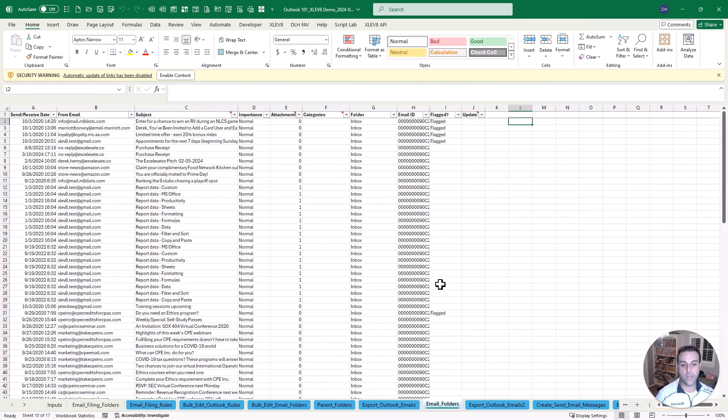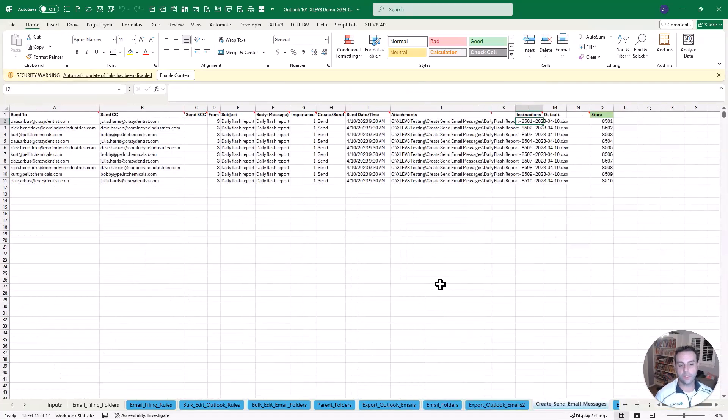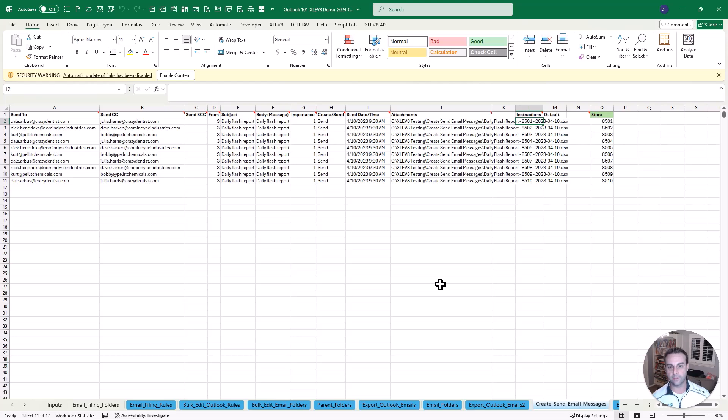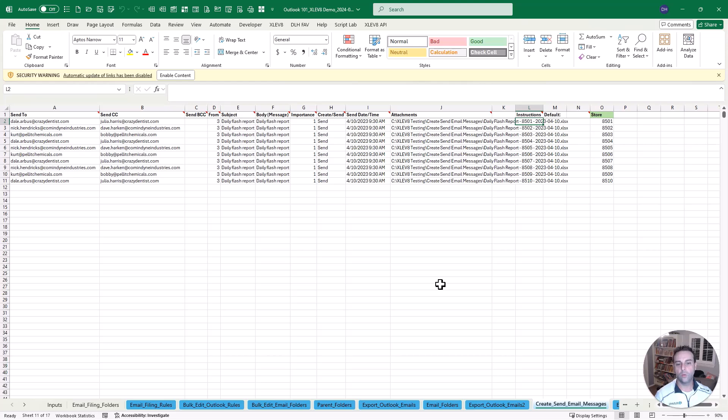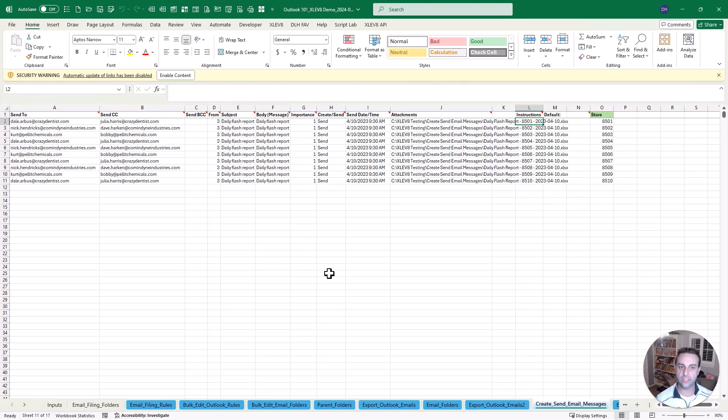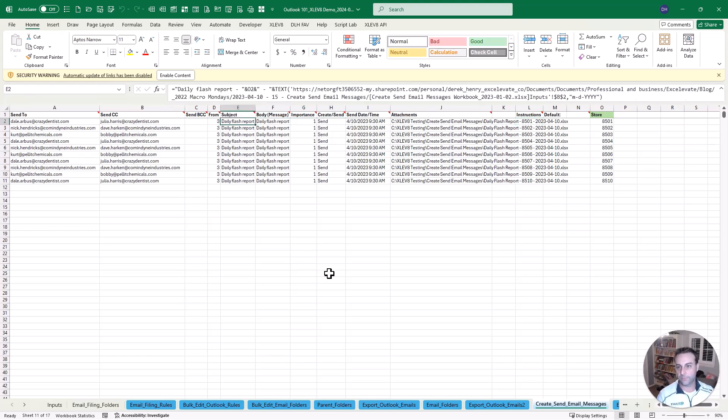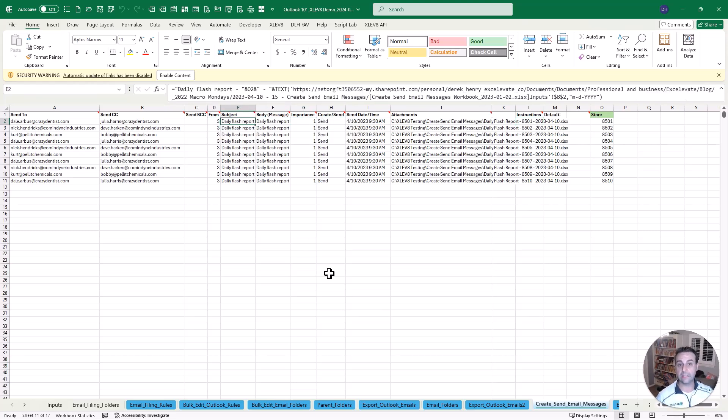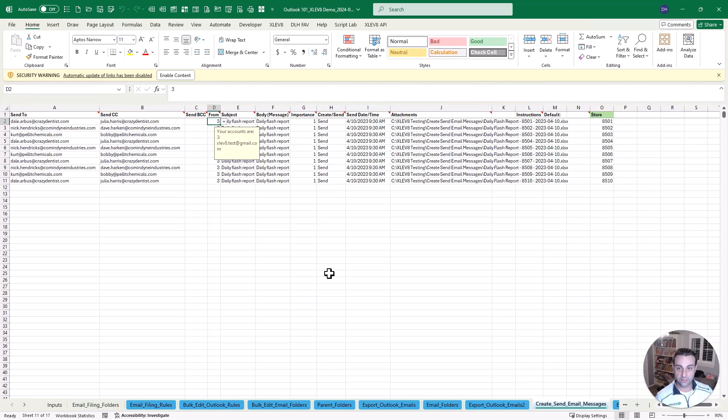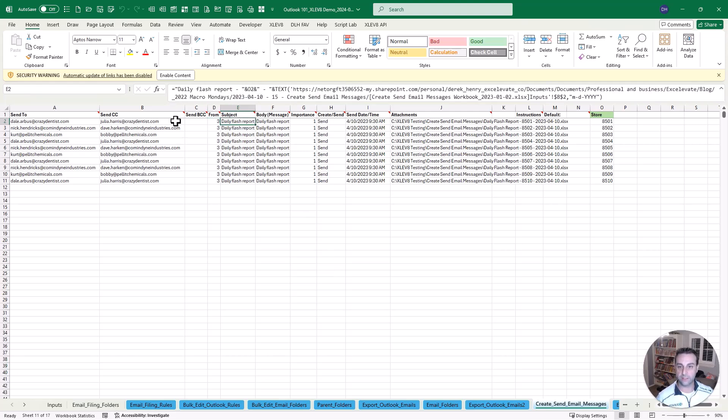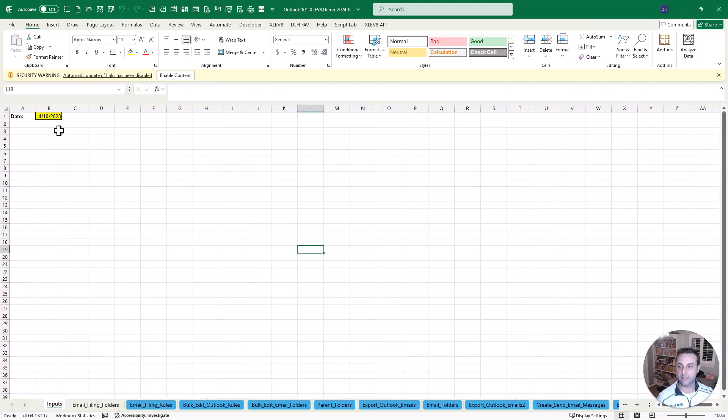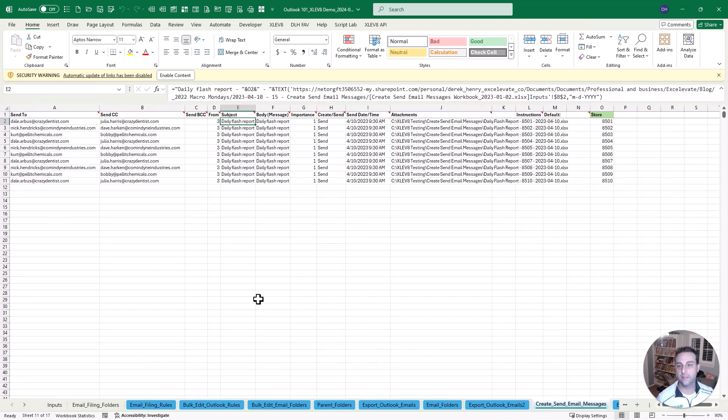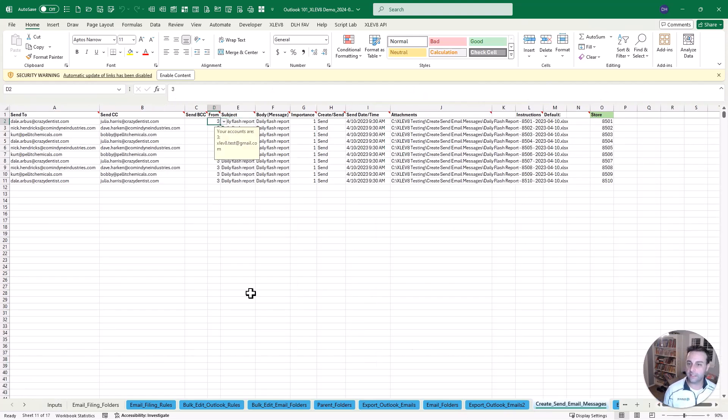Now, number five, maybe you send a lot of messages that are very consistent, very structured. They look the same. Maybe you're just emailing a file or two to different people that you're working with. When you first run this one called create send email messages, it'll build this sheet and then you just fill it in. My approach is to take this and link it to specific inputs.